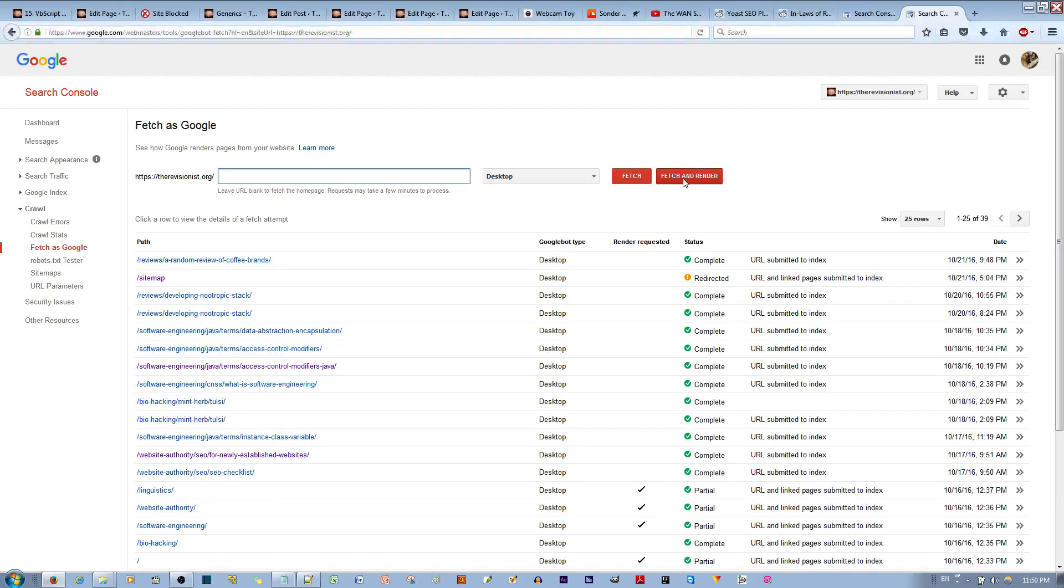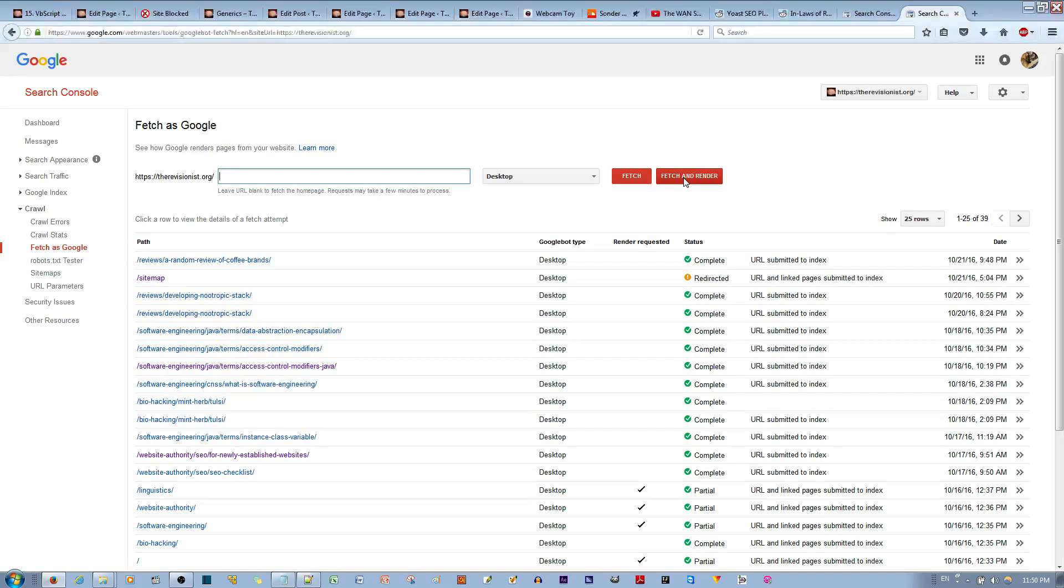Or Fetch and Render for Google also to take a snapshot so that if a visitor wants to first see a cache copy of your website, they'll be able to do that.